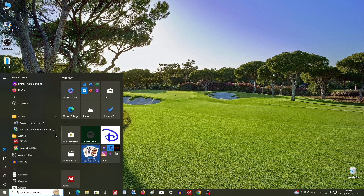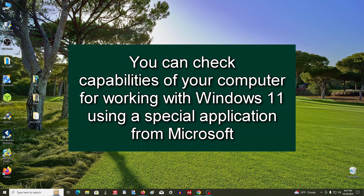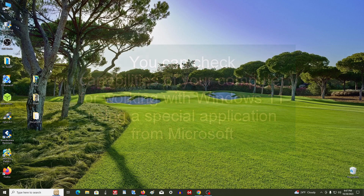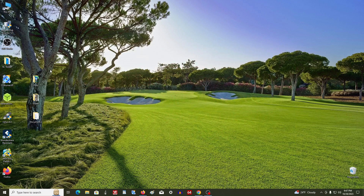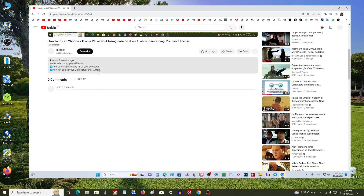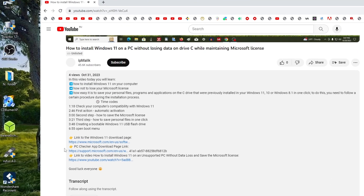Before starting the installation, let's find out if our computer is suitable for Windows 11. To do this, you need to install an application from Microsoft on your computer so that it scans all the capabilities of our computer. Open the description of this video and click the link to the download page for this application.